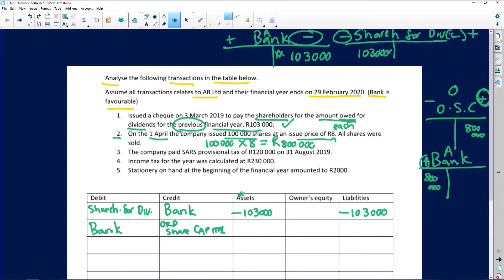Account debit is bank, and account credit is ordinary share capital. Bank is favorable so assets increase by 800,000, and by crediting ordinary share capital, owners' equity also increases by 800,000. Second transaction completed.